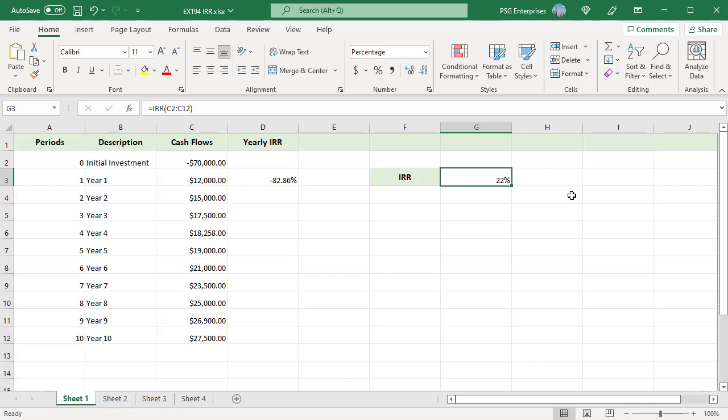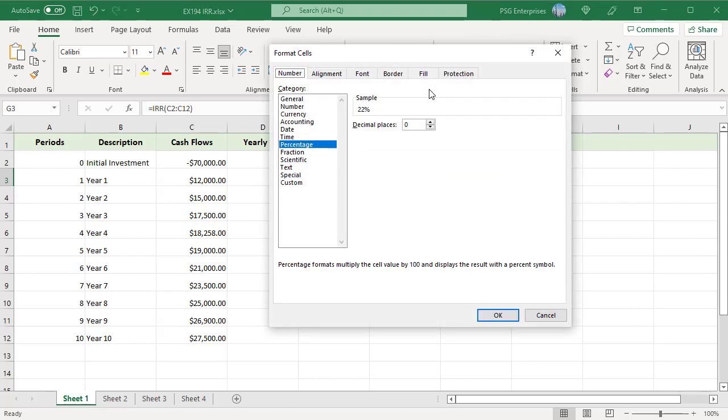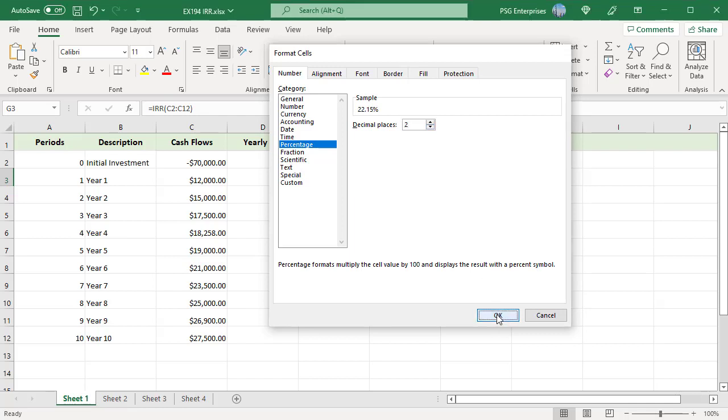If you want the result to be more precise, format the cell to percentage with the number of decimal places you want. On the home tab, click on the number format. Select percentage. Select the number of decimal places you want. Click on OK.